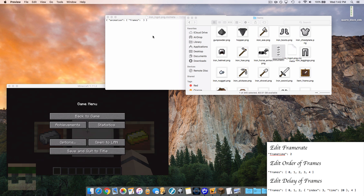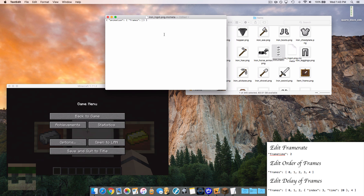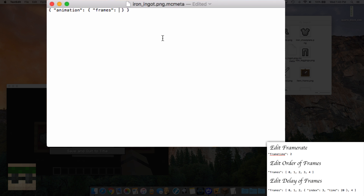In the text file, type the order you want the frames to appear. To reverse the shimmer direction, use: 0, 3, 2, 1. Frame 0 is first because that's where there's no shimmer. A comma after each value tells the game more values are coming. No comma after the last value.